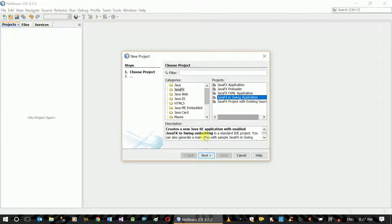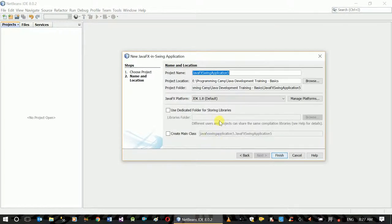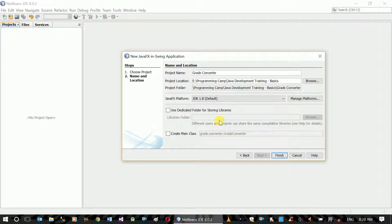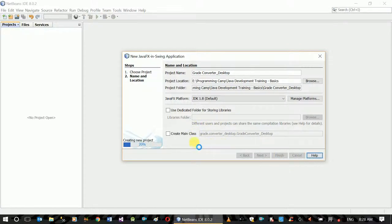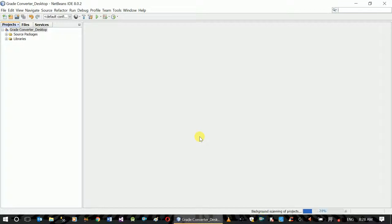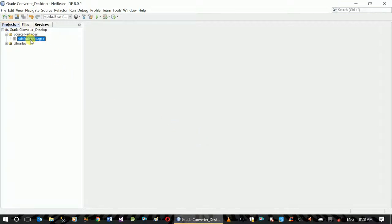New project — Java Swing. Create Converter. Desktop. Finish. Create main class, uncheck the default storage. Source Package, Default Package.